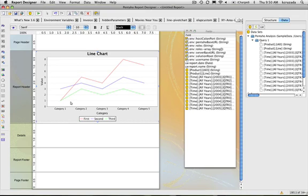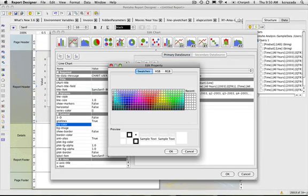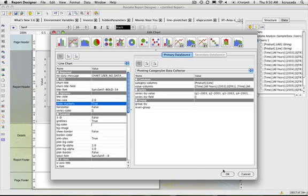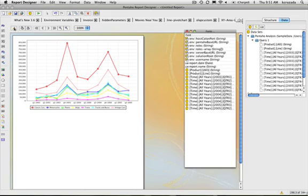We can add some things to it — I can set the background color to white, I can set the markers on so it's a little more legible, and I'll make the markers bigger to two. And there's your chart, using the new pivot collector.